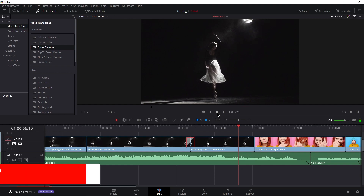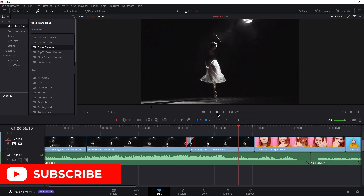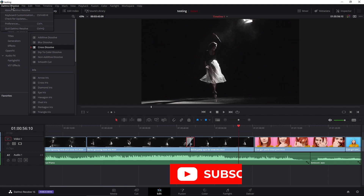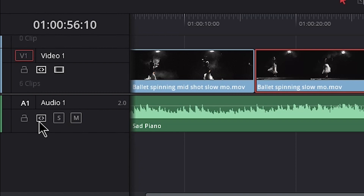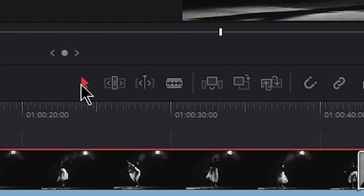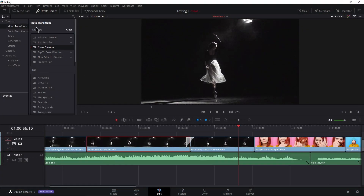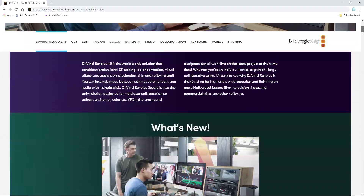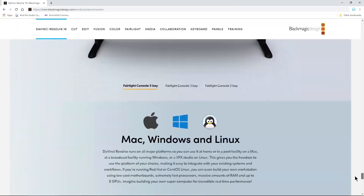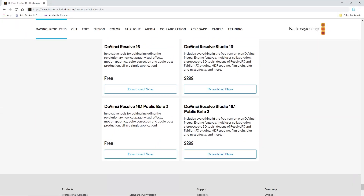That is top and tail editing here in DaVinci Resolve. Be sure to set up your keyboard, pay attention to whether or not you have a track selected, whether that track is patched in, and which mode you're in — Selection Mode or Trim Mode — if you want everything to shuffle down. DaVinci Resolve is 100% free, so the link to download it will be in the description below.